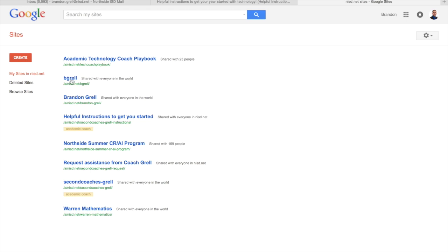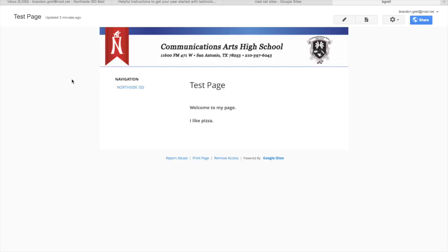I'm just going to use this Begrail one as this is my test site just to show how to add in things to the site. So we'll open it up. It does open it up in a new tab.